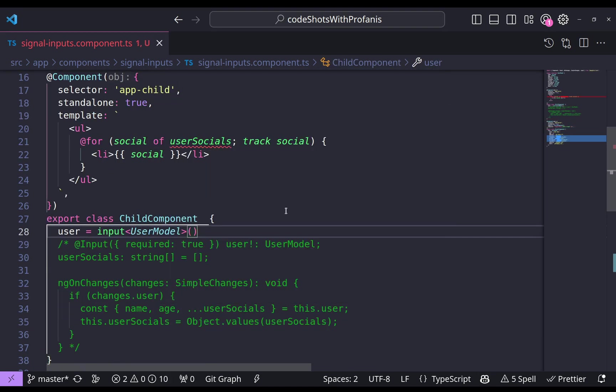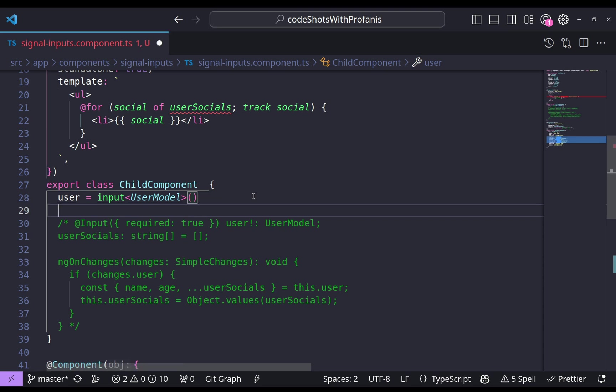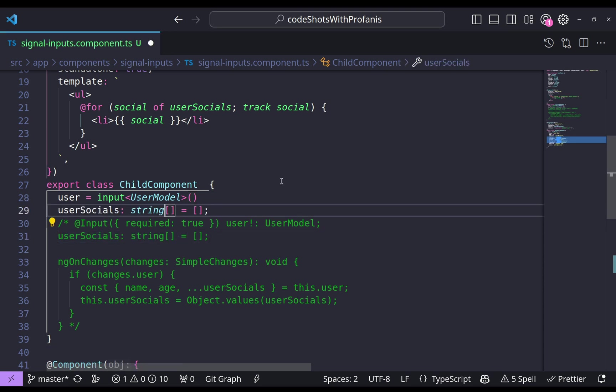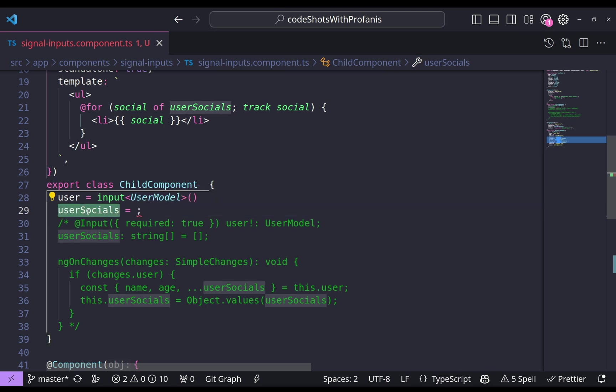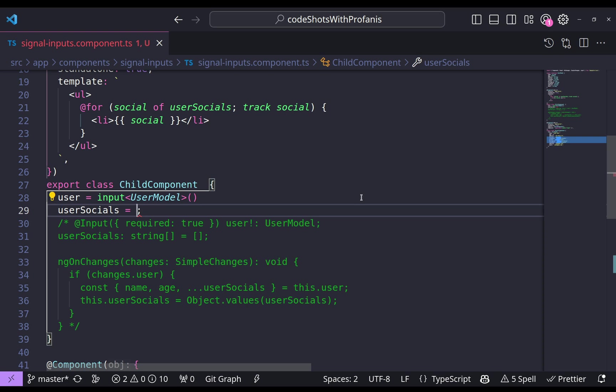And now we'll have to grab, like we said previously, we'll have to grab only the user socials. And now all we need to have is just the user socials. So let me copy this here. We don't need to have here the string array. And instead of now using the ngOnChanges, what we can do is to use the computed. And actually we need our user socials to derive from the user, which is our input.